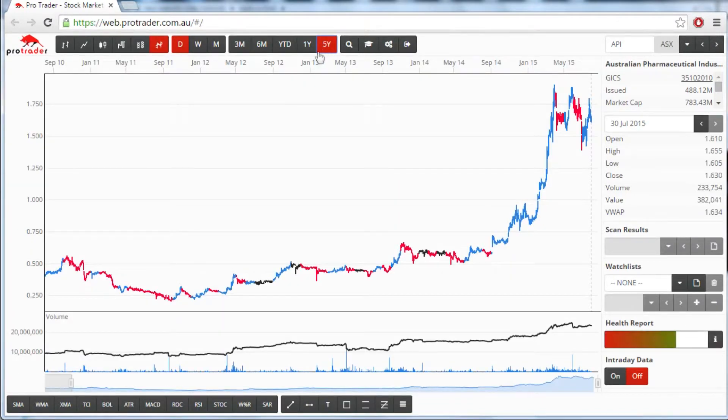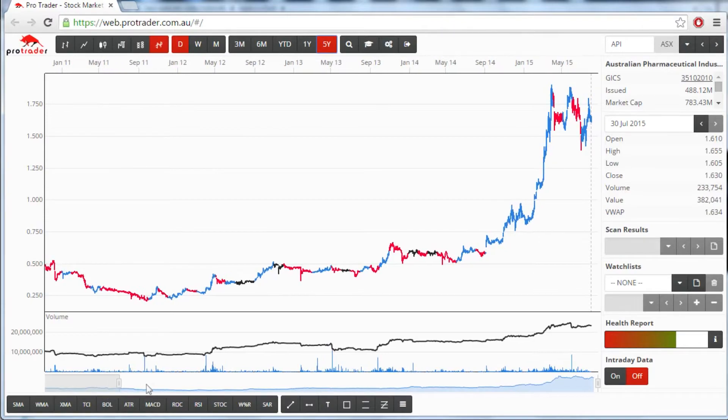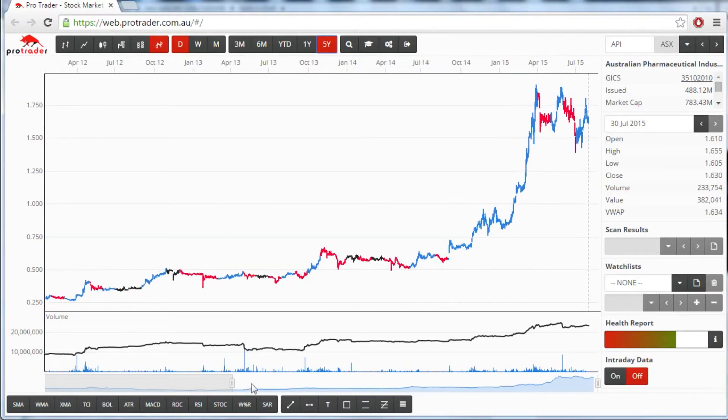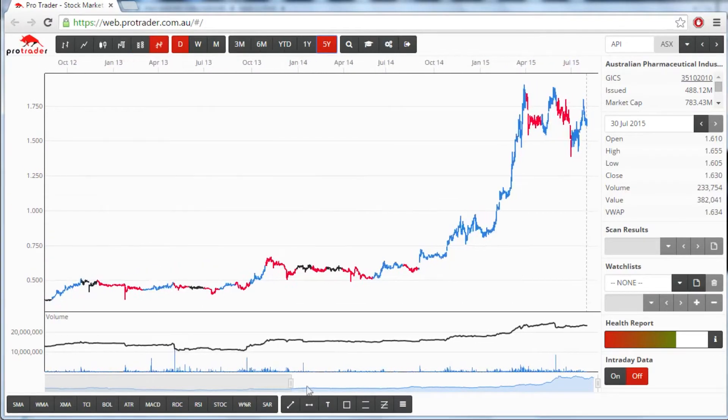Alternatively, you can use the sliders located below the volume. Just click and drag to move more or less data into the chart.